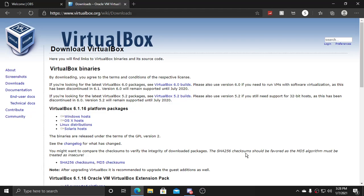Hey guys, it's Anthony's Tech here, and today I'm going to show you how to install VirtualBox 6.1.16 for Windows.